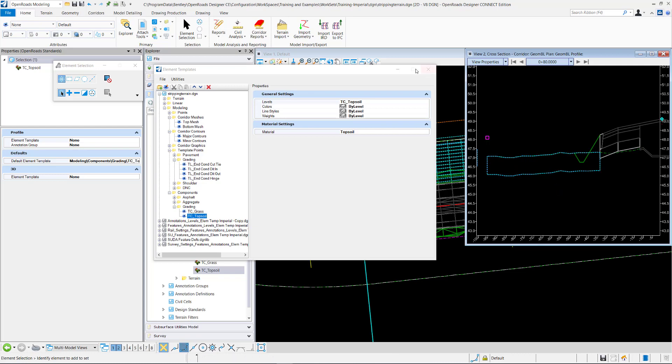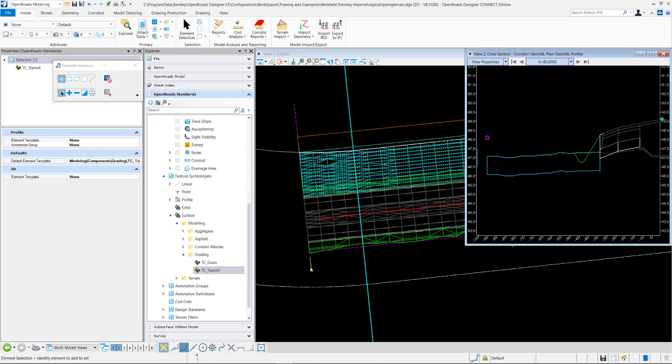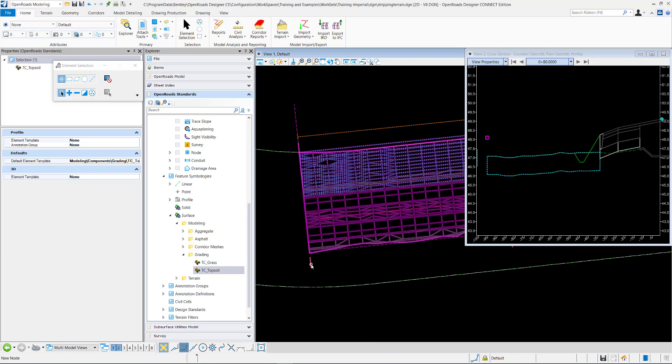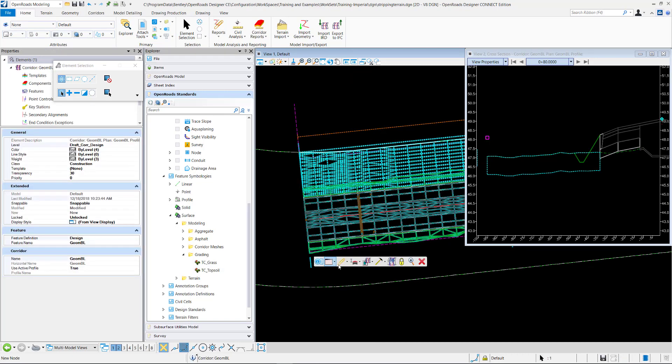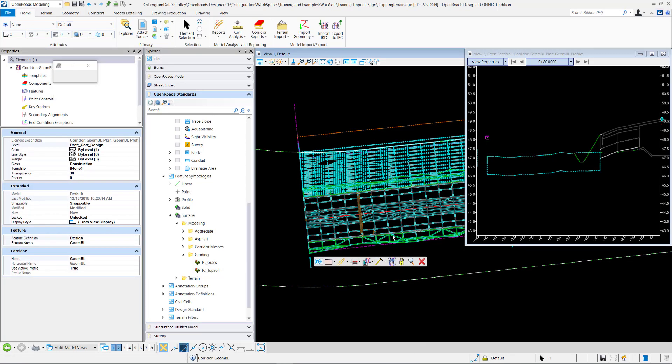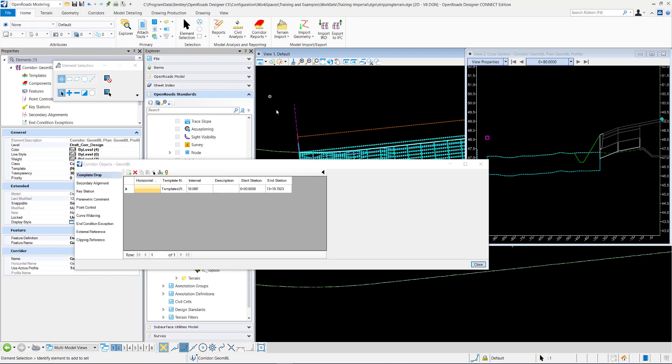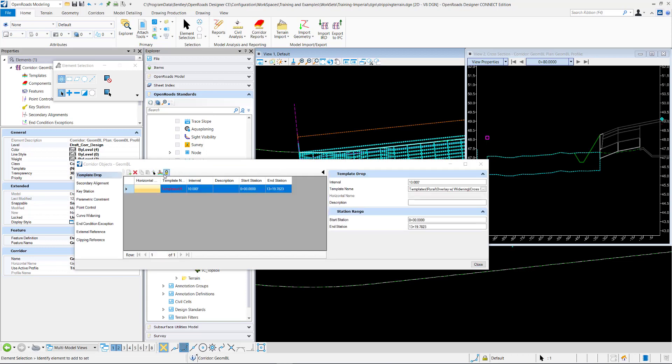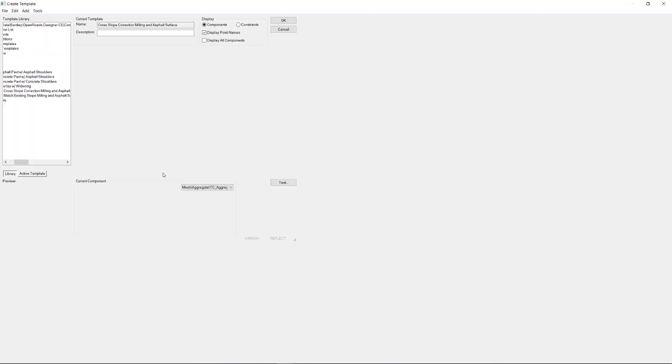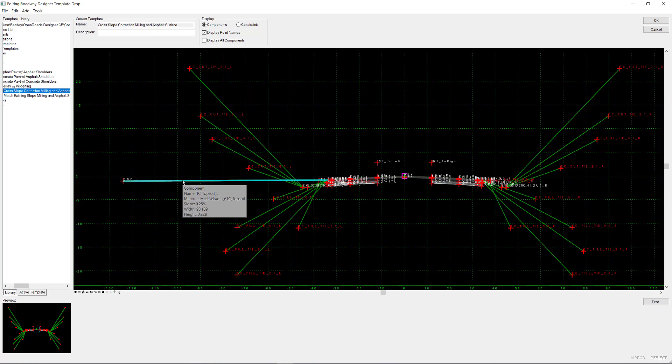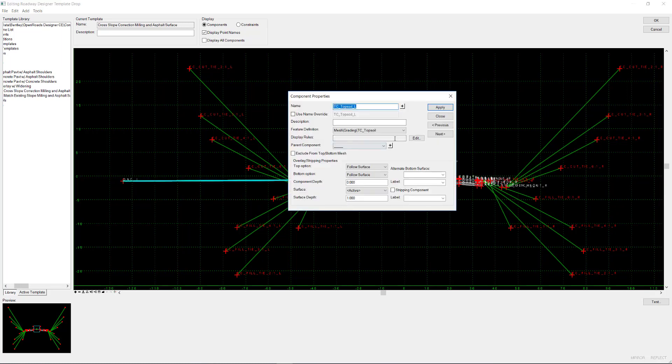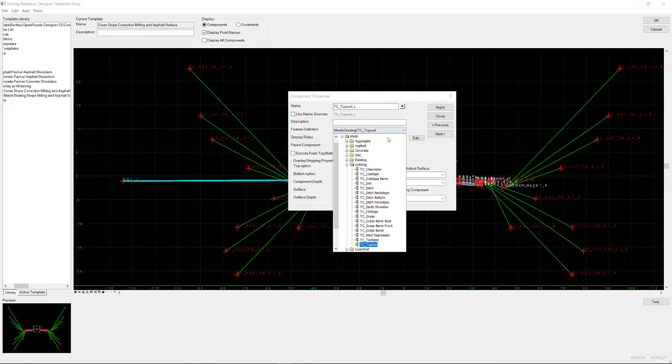So that's how you would change the look of it. And it's all controlled by the feature definition that you assign. Which you can change the feature definition just by going to the component. Just double click on the component. And you can change the feature definition here.